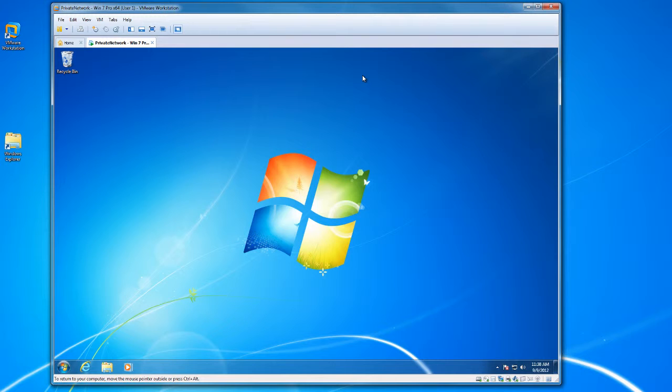And that will do it for today. Those are the VMware Workstation 8 tips and tricks for today. Thank you for watching.